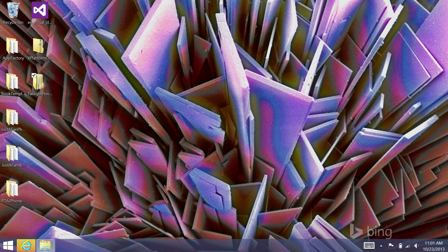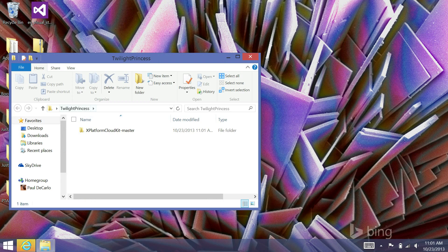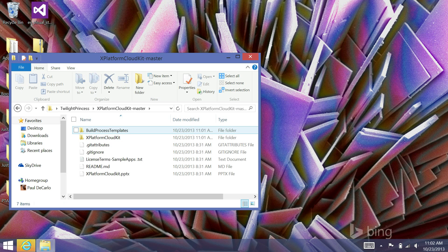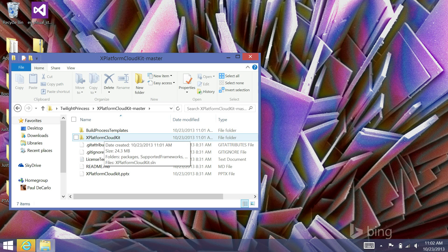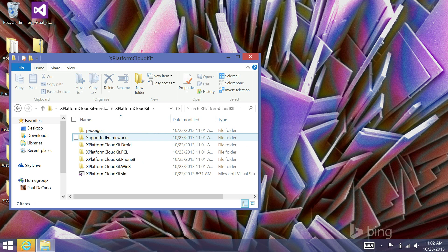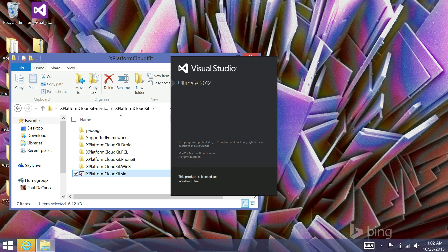Now, the first thing we're going to do is double-click on this folder. Click through the X-Platform CloudKit master folder. Click through X-Platform CloudKit and then find the solution file. And we're going to double-click this to open.